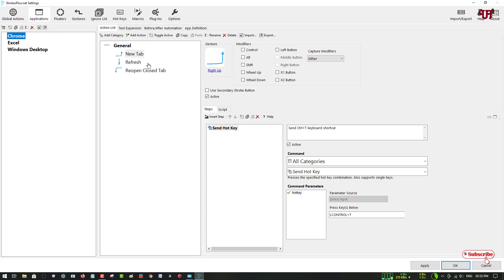Like if you want to open a new tab, you need to draw a line like this—like a 90-degree angle upward. If you want to refresh, you can draw a down arrow as you can see here.